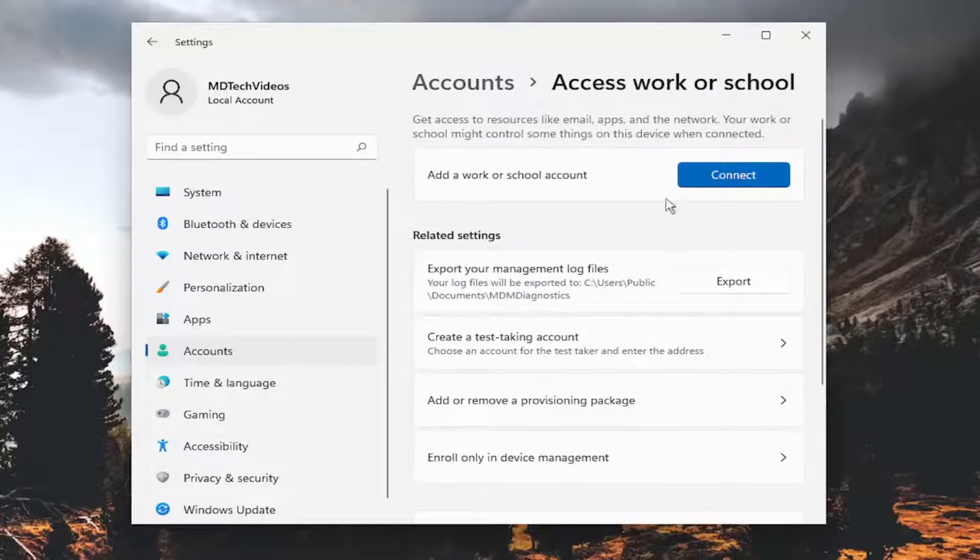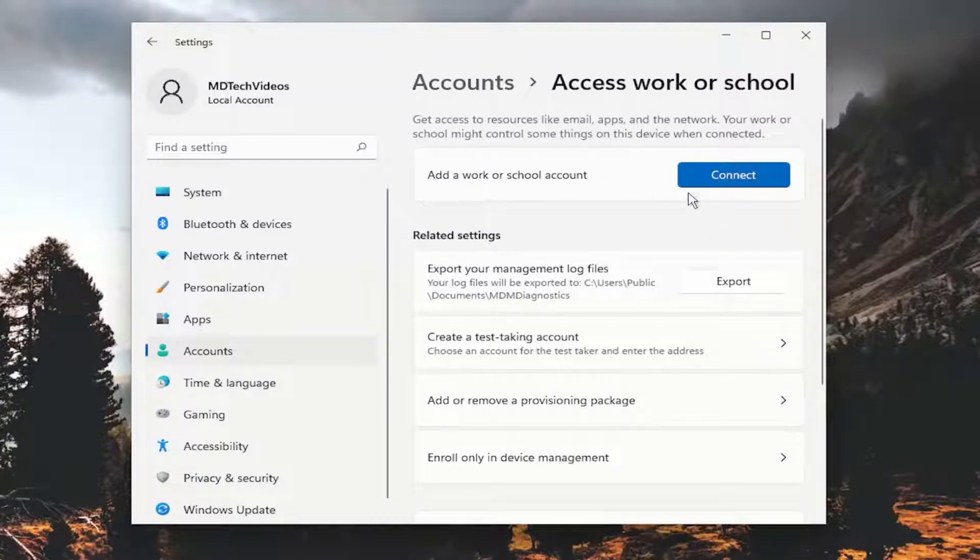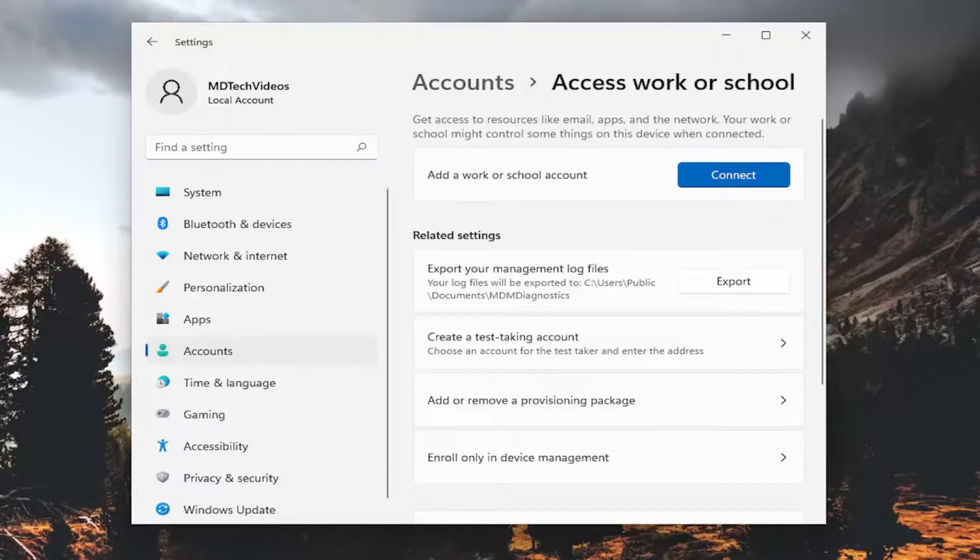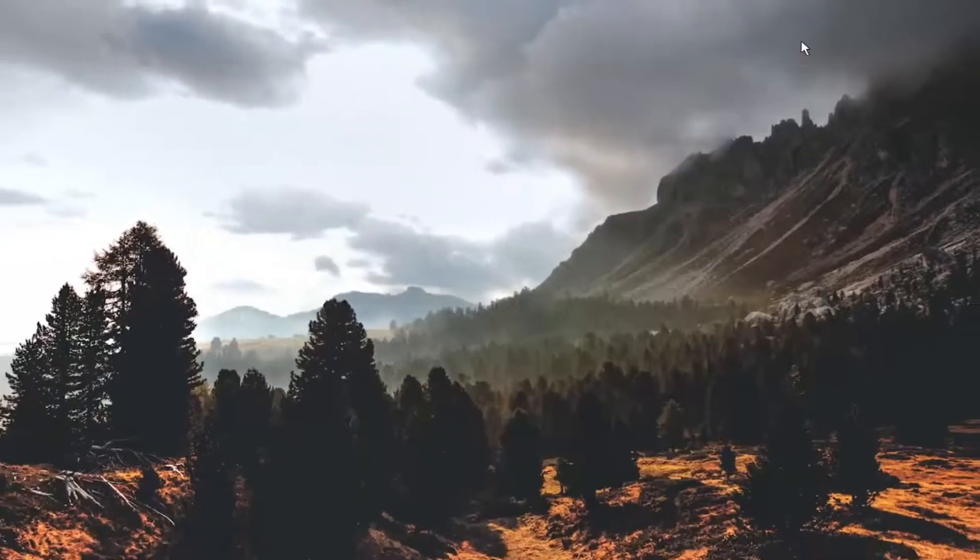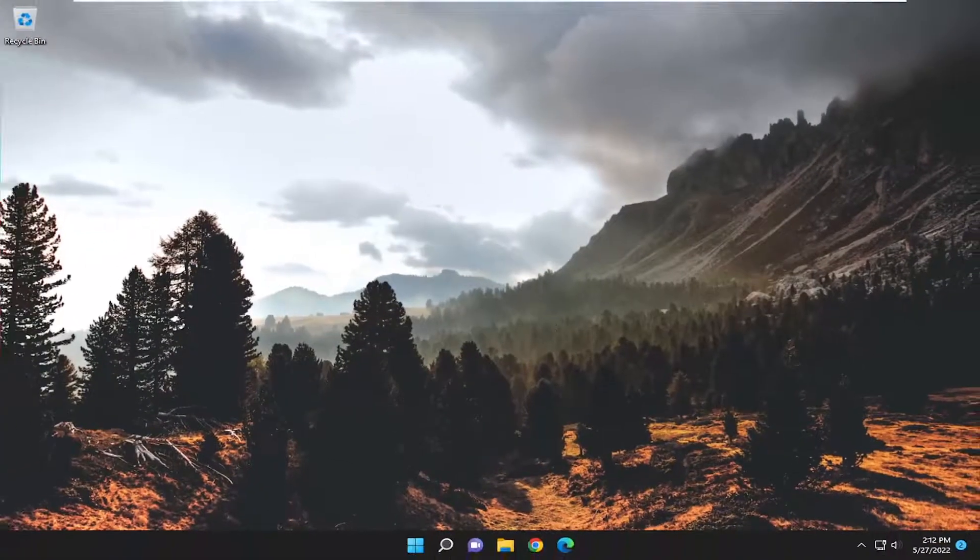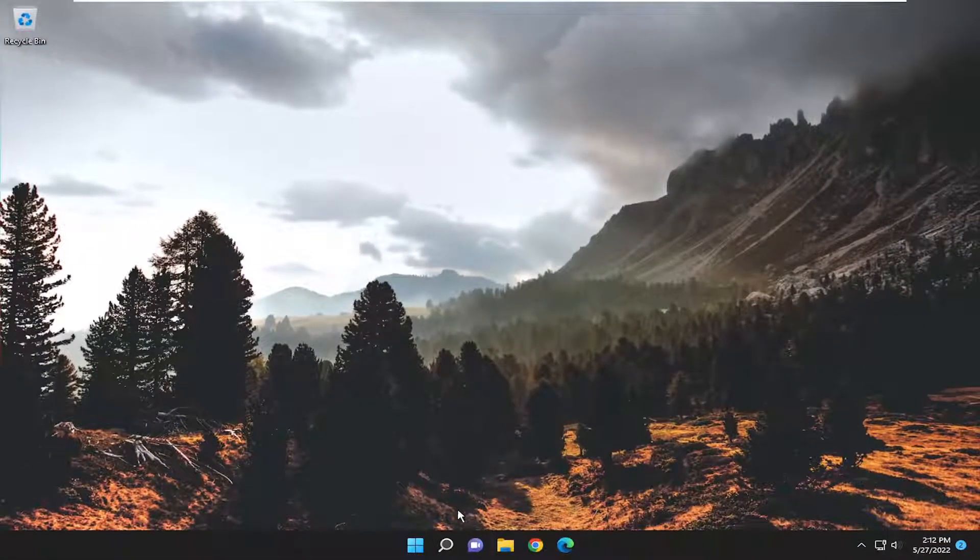If you're currently connected to a work or school account I would suggest disconnecting from that account and then attempt to reconnect and see if that resolves the problem. Also we want to check or change your network ID settings and make sure that they are correct.